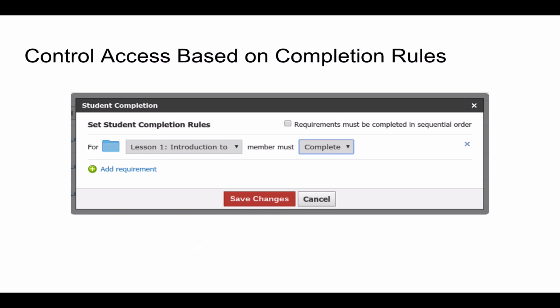In addition, you can control student access to content on the basis of whether they completed other items first — called completion rules. These completion rules can keep students focused on completing initial requirements and automatically reveal content based on their progress. You can turn these on or leave them off — it's up to you as a teacher.